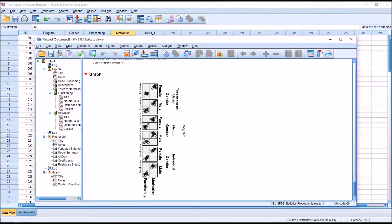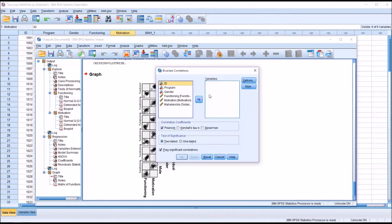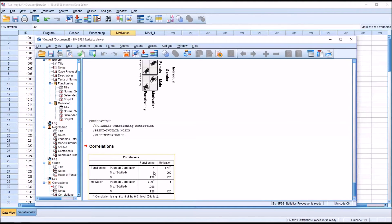We'll now test for multicollinearity by going to Analyze > Correlate > Bivariate, loading Functioning and Motivation into variables and clicking OK. The correlation between the two dependent variables is 0.429. As long as it's less than 0.9, we assume the variables are not multicollinear. But we also want to make sure they are related at a correlation greater than 0.2. At 0.429, we meet both assumptions — they are related but not multicollinear.